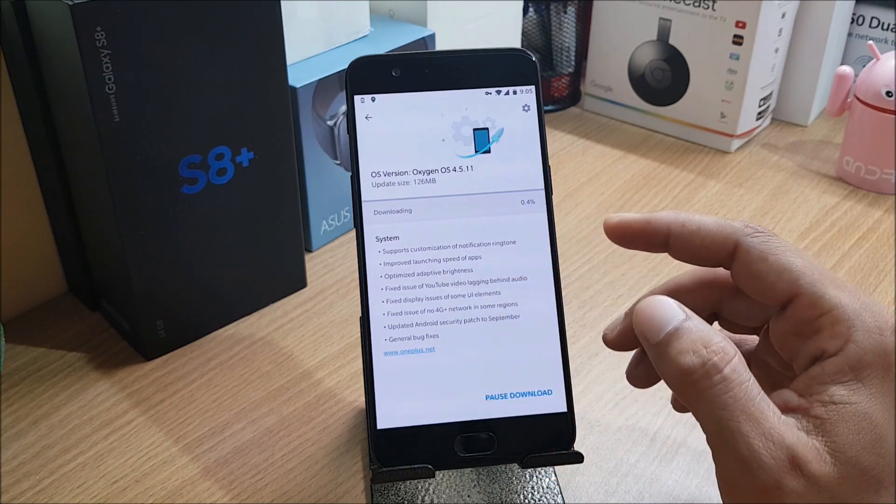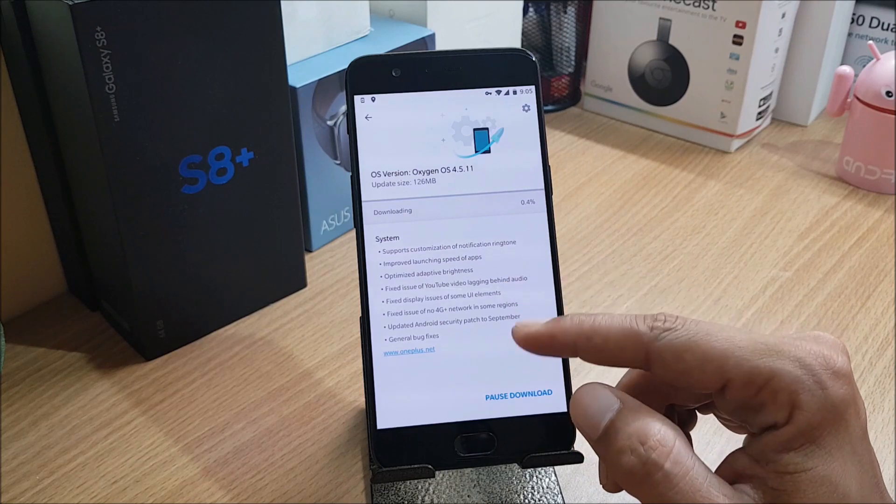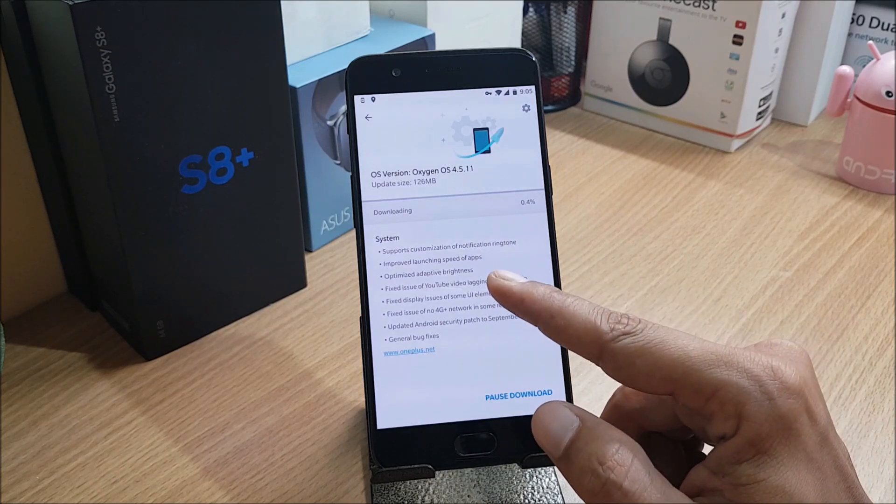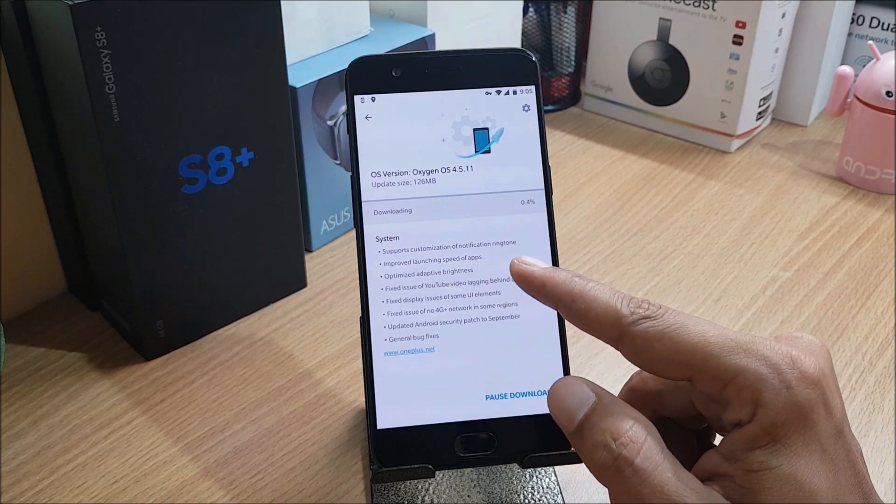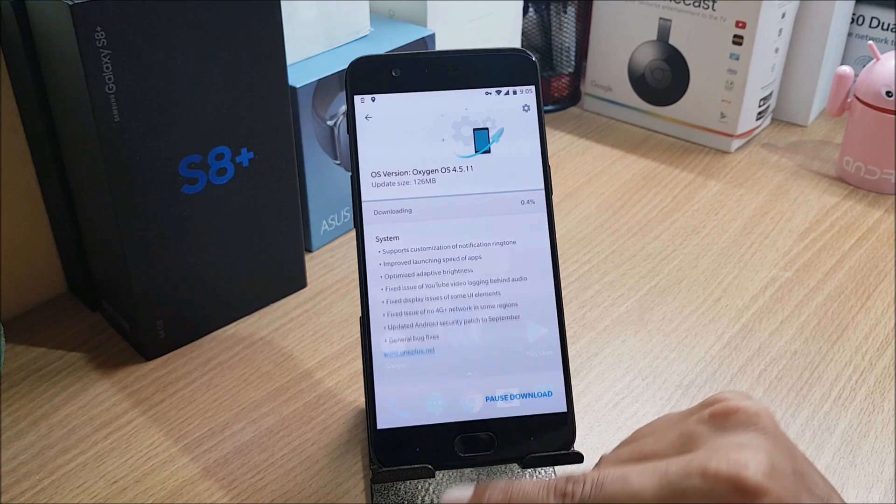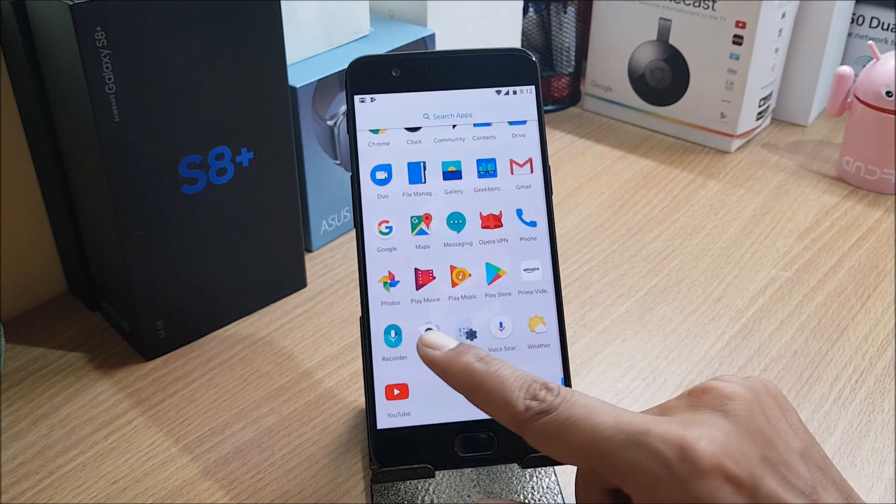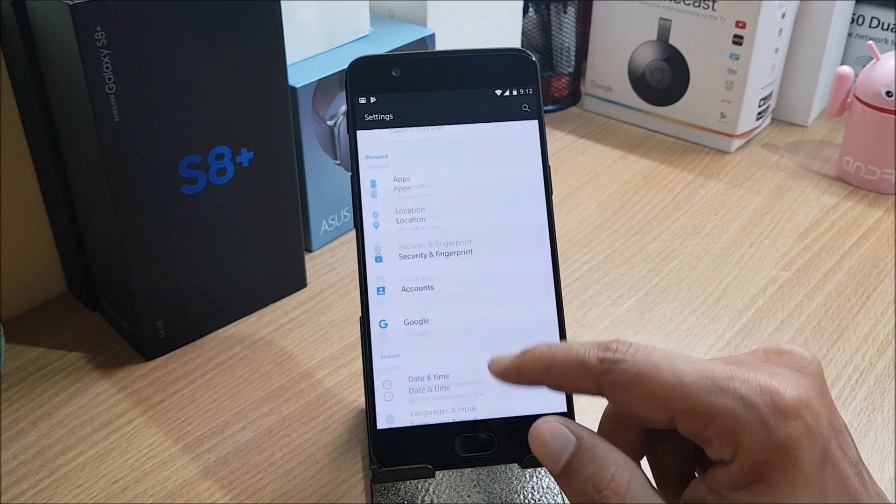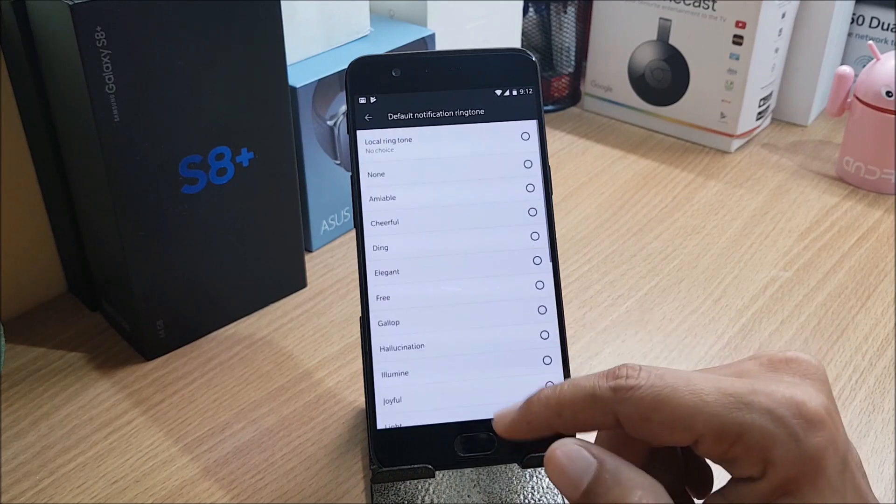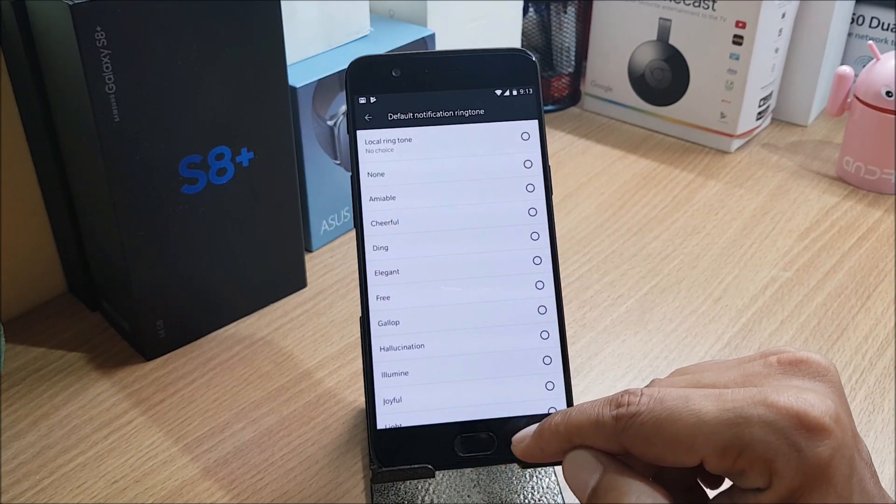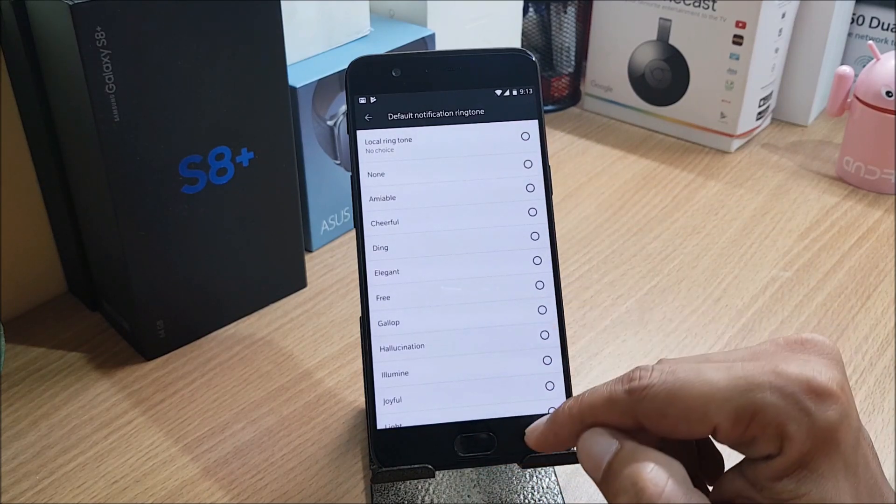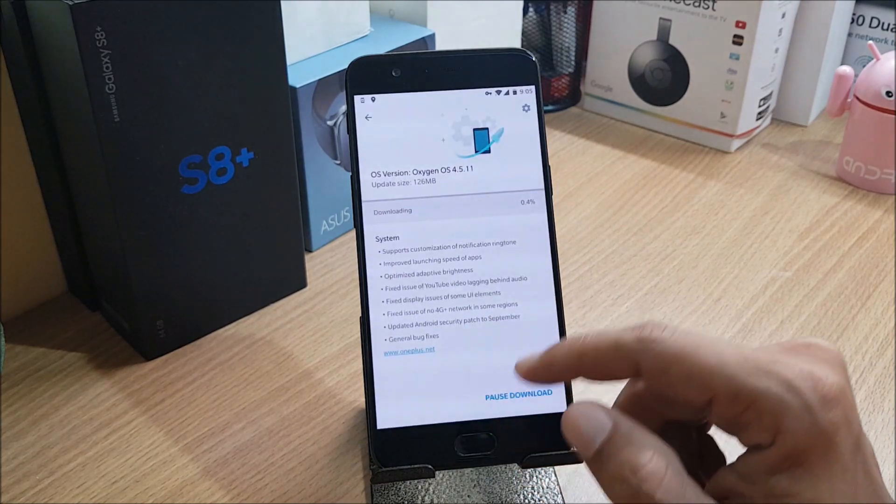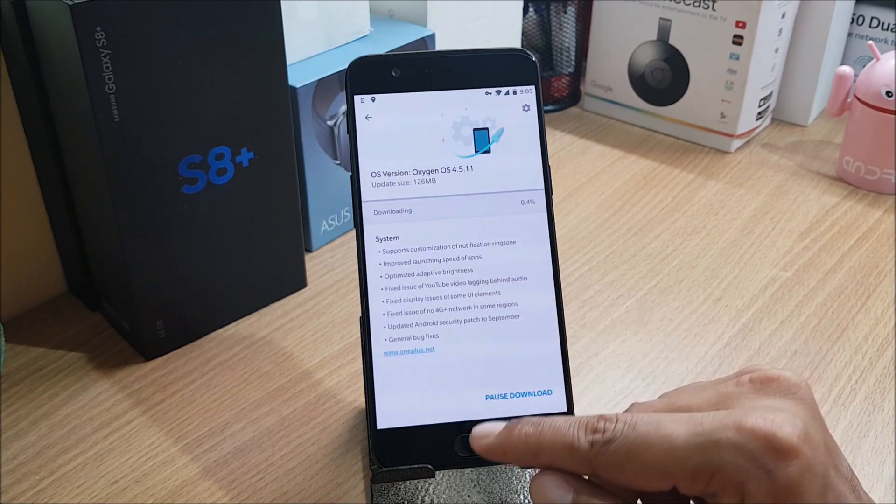In this, nothing newly added. There are a few system optimizations done. Supports customization of notification ringtone. Let's go to Settings. Here you can put a local ringtone with this option. I think it was not available in the previous build.